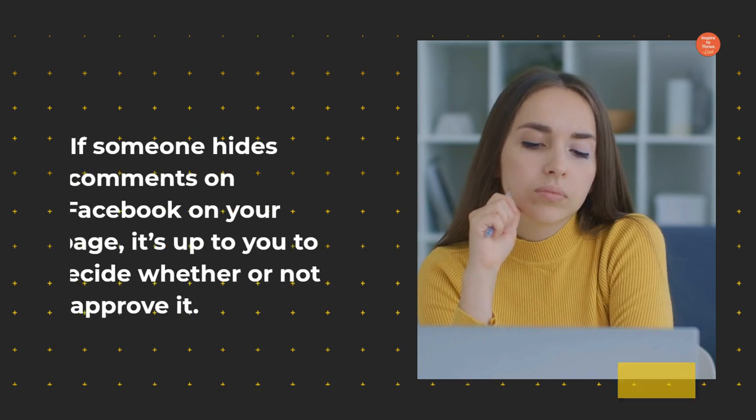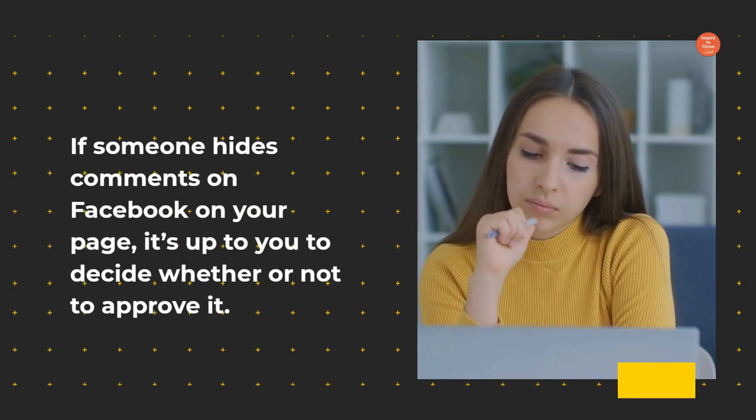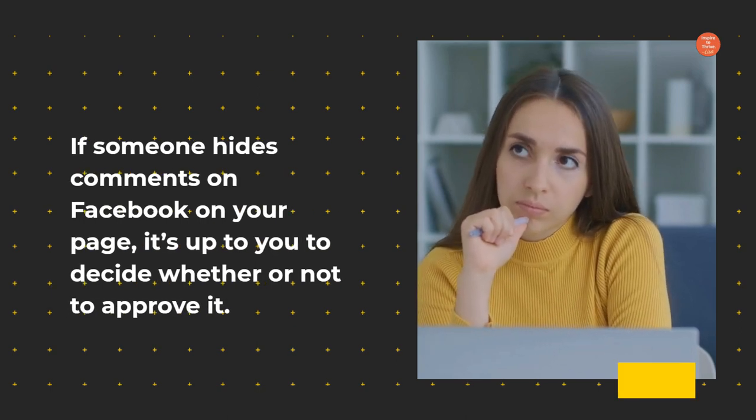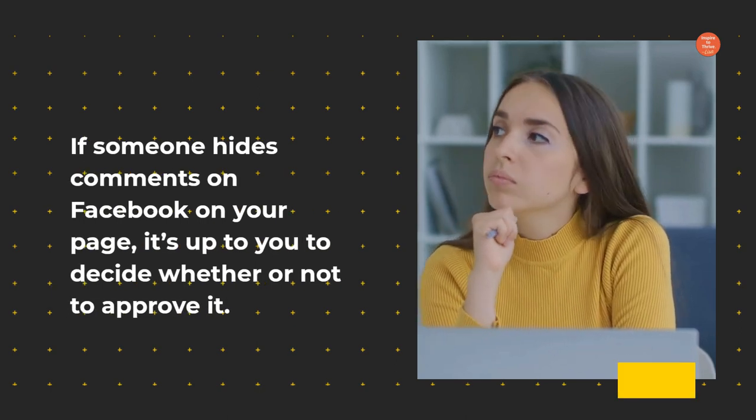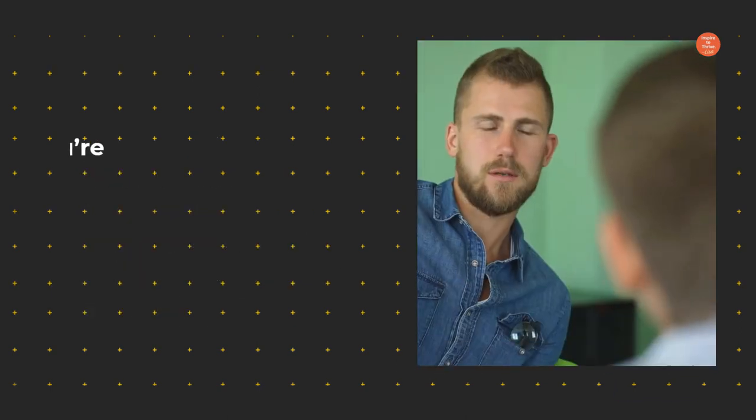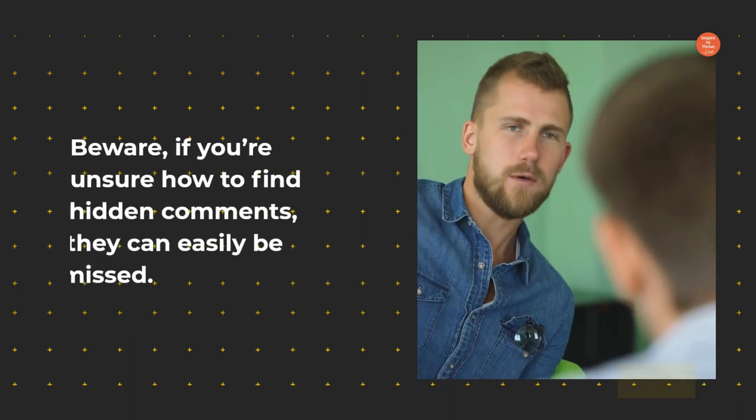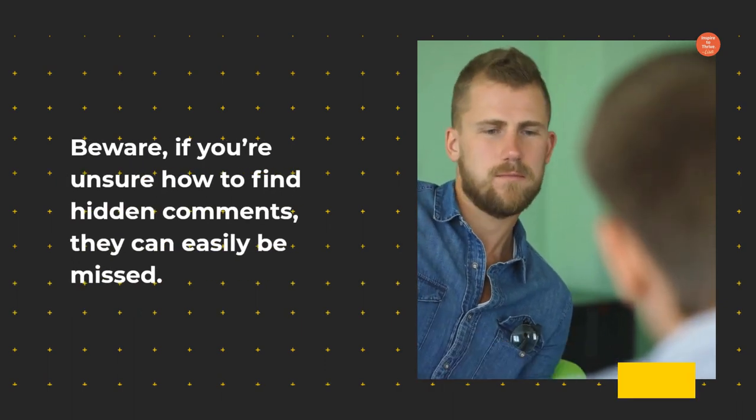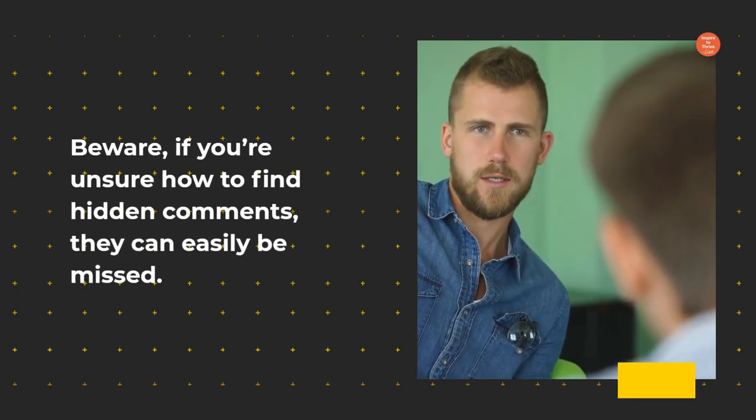If someone hides comments on Facebook on your page, it's up to you to decide whether or not to approve it. Beware, if you're unsure how to find hidden comments, they can easily be missed.